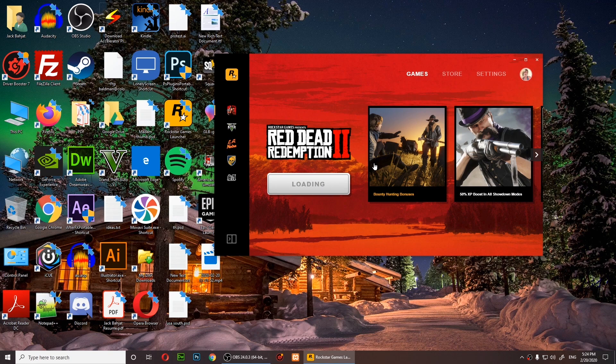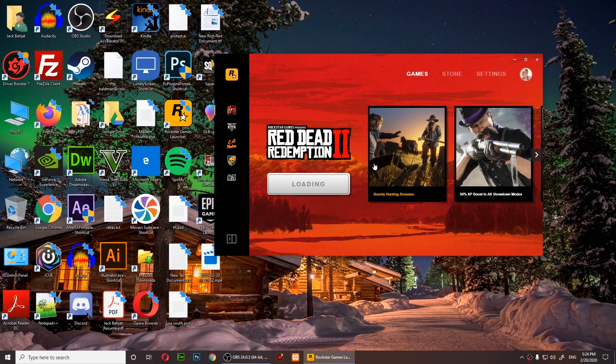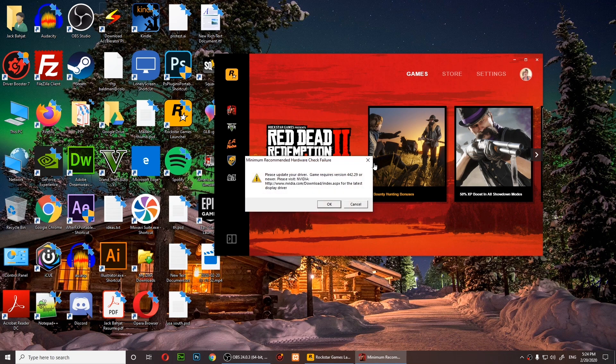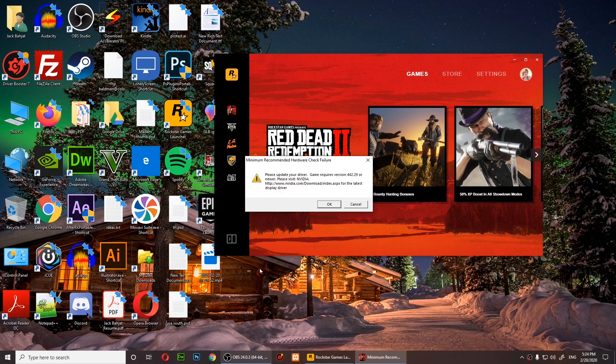You might get an error where it says graphics not supported or something like that, but don't worry about it. There you see, it says graphics not supported.